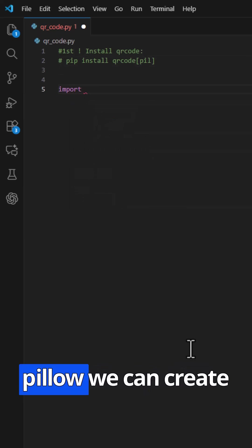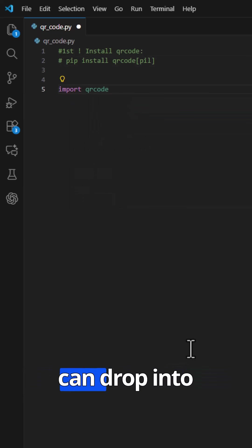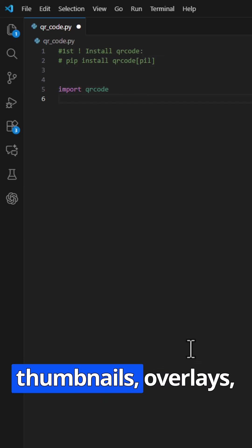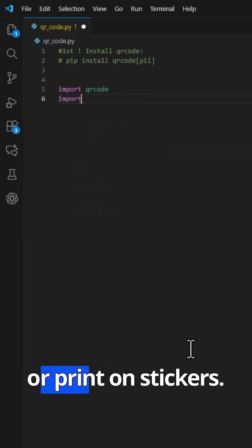With Pillow, we can create proper PNG files you can drop into thumbnails, overlays, or print on stickers.